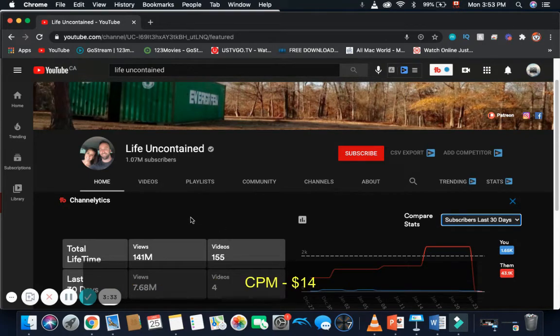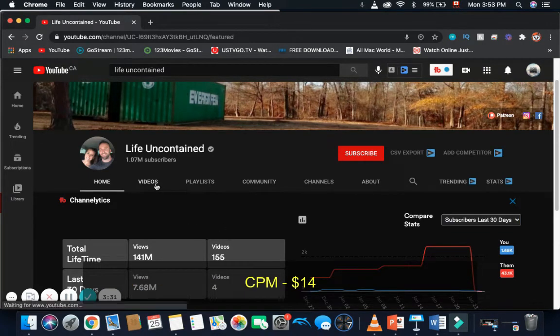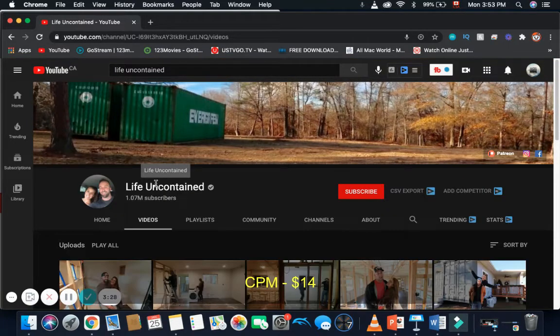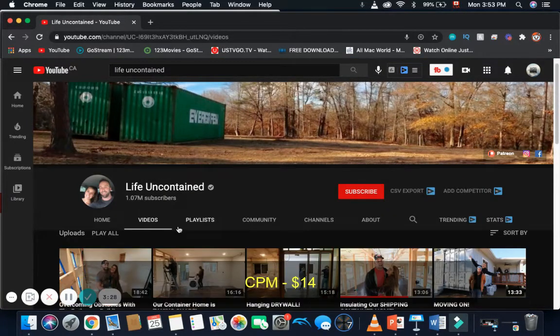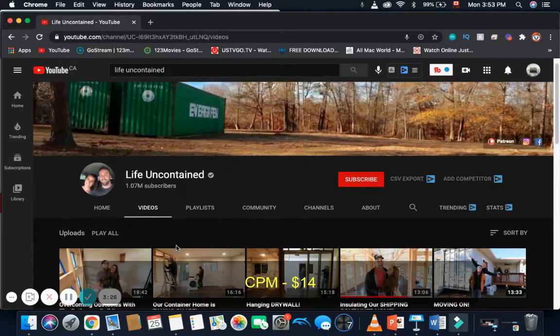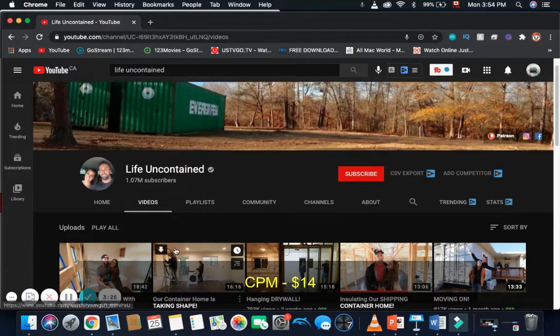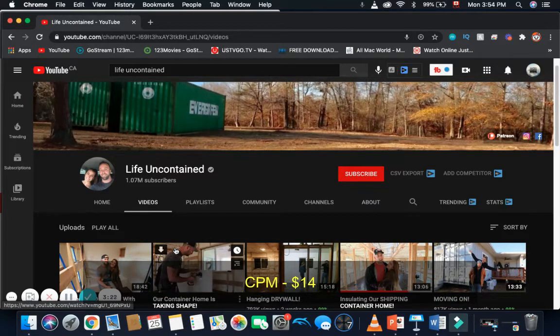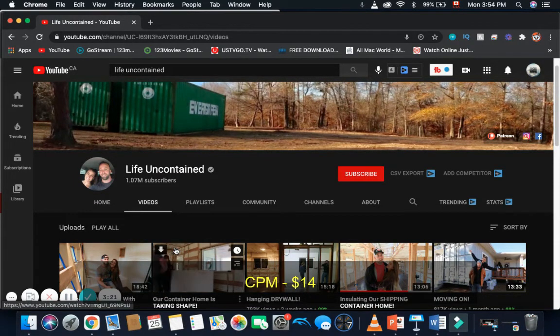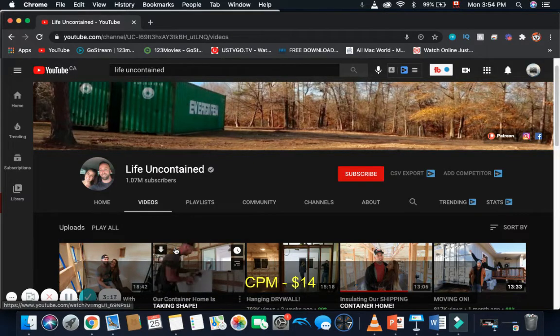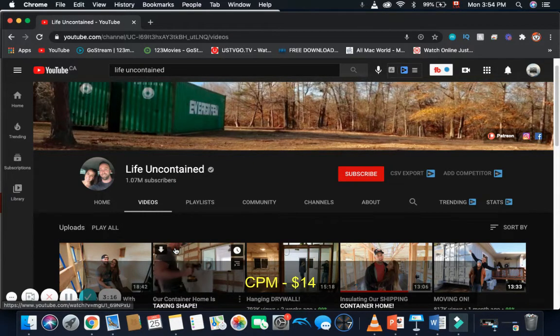So now, for CPM, if I click on videos, I want to figure out Life Uncontained CPM. Now, if I look at Life Uncontained's videos, it looks like most of the videos are all above 8 minutes, which allows Life Uncontained to post multiple ads in the videos, which gives him a higher CPM.